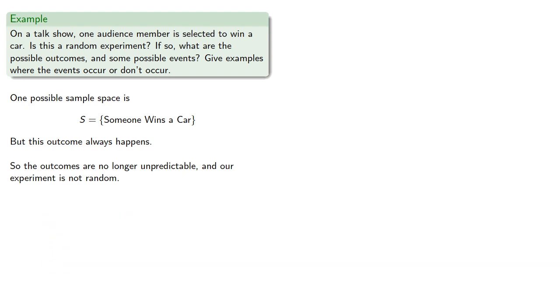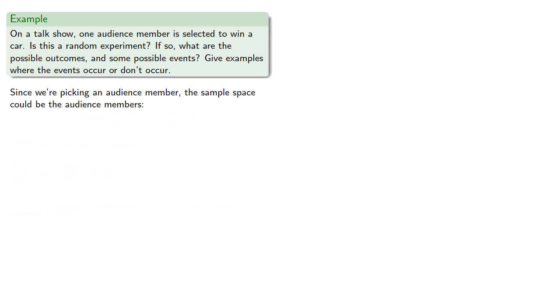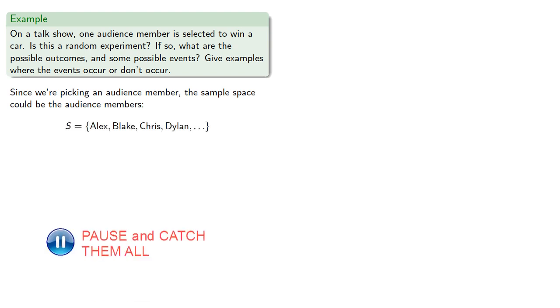As we'll see later on, choosing the right sample space is extremely important. Since we're picking an audience member, the sample space could be the audience members. Whatever they are, we might list their names.